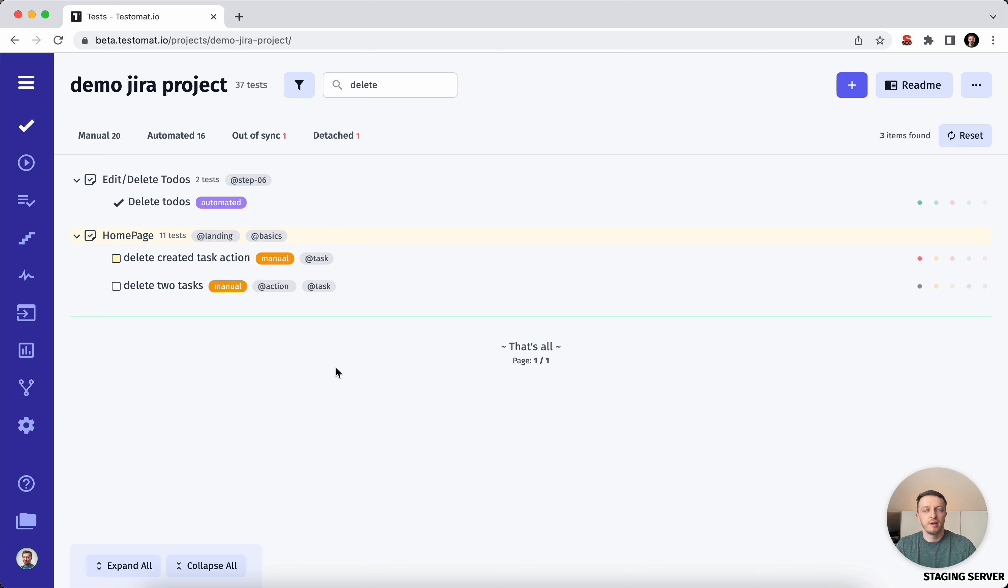By using the improved search, you will have a new capability to quickly find your test cases in a second.